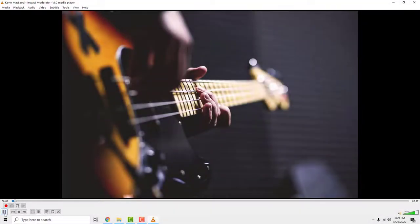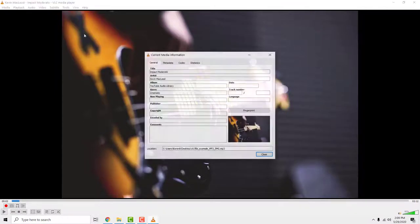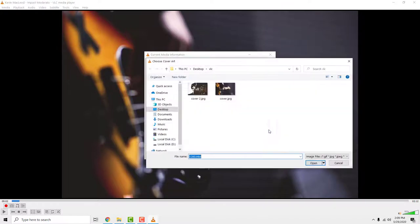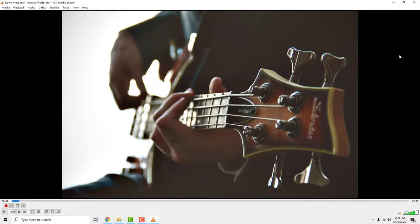To add an image to your song in VLC media player, go to Tools and select Media Information. Right-click and select 'Add Cover Art from File.' Find the image and open it. That's it — a quick video on how to add images to an MP3 song using VLC media player.